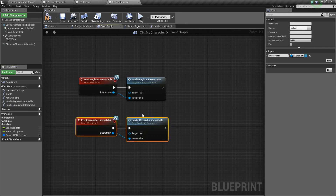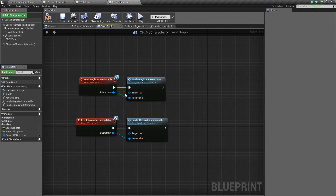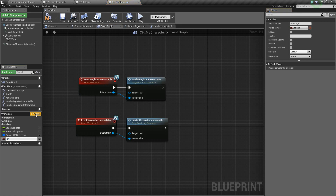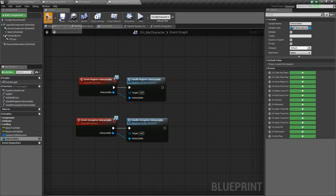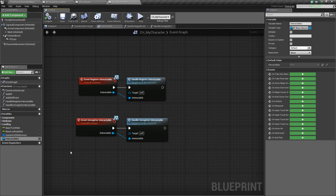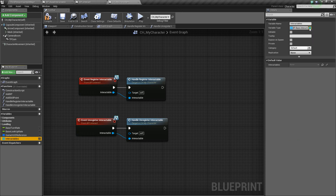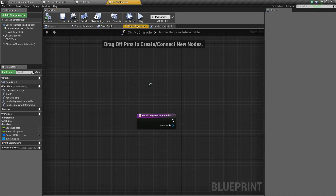Next we need to create an array of Interactables so we can store which Interactables we are currently able to interact with. Create a variable called Interactables, change its type to BP_BaseInteractable, go over to the Details panel with it selected, and make it an array by clicking that little button. Then let's go into our HandleRegisterInteractable function.